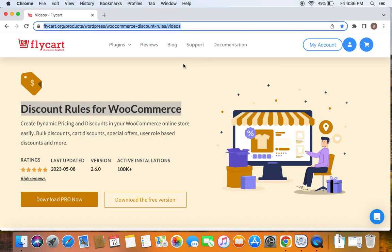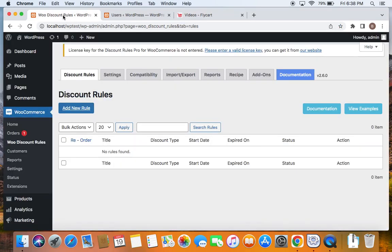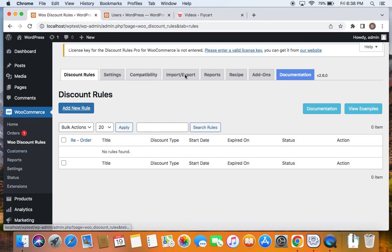With that being said, let's get started. With Discount Rules Pro for WooCommerce plugin, you can create discounts for specific user roles. To do this, we're going to go to the WordPress dashboard. Under WooCommerce, you will find WooDiscount Rules, and if you click on WooDiscount Rules, you will be taken to this page.